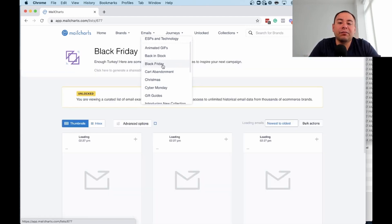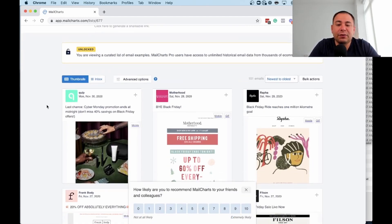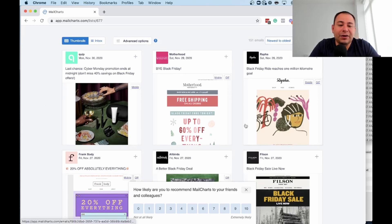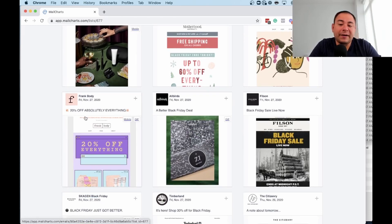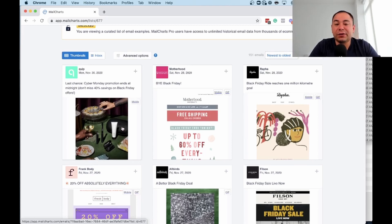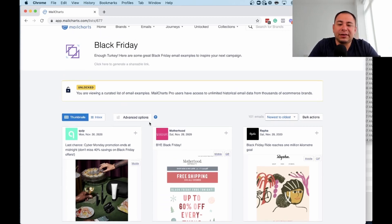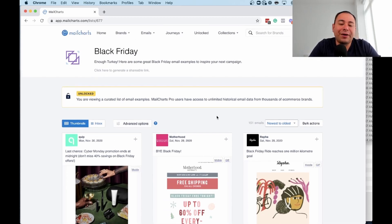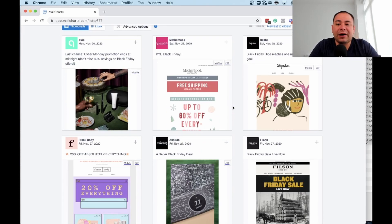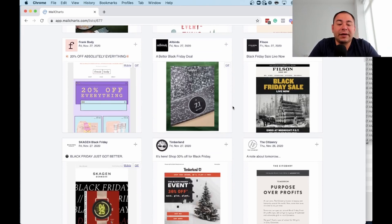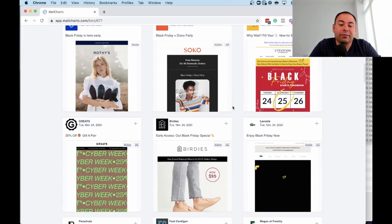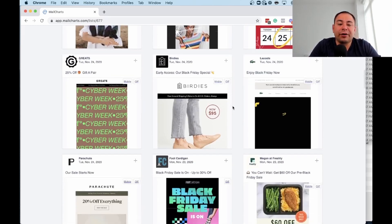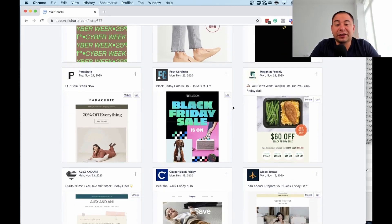For example, Black Friday might be coming up soon, and this is the kind of thing you could see that people are running — the creatives, images, video, everything worthwhile. I think it's useful to see what bigger brands are doing. People love to say they're not a brand that does discounts, but every big brand does discounts on Black Friday. Every brand has to discount at some point because customers expect it.